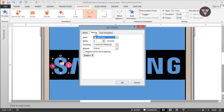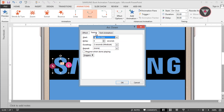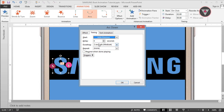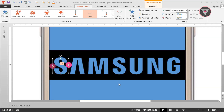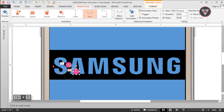Then go to Timing and select Start With Previous. Then click OK. Now we have to duplicate these oval shapes for more copies by pressing Ctrl plus D.